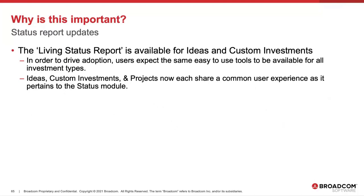Now that ideas, custom investments, and projects each now share the same common user experience as it pertains to the Status Module.